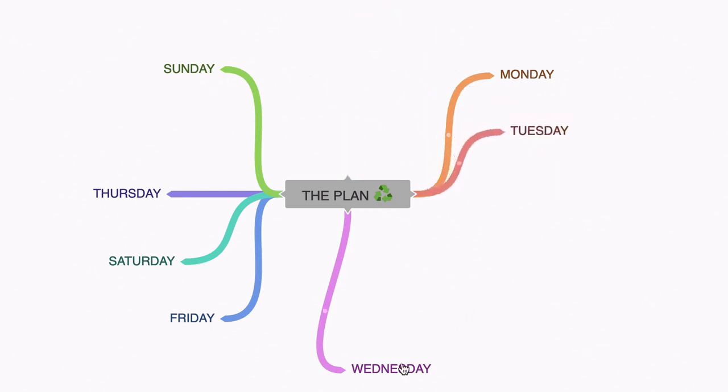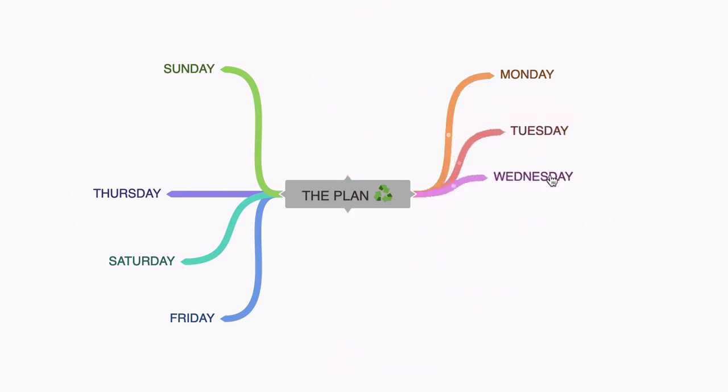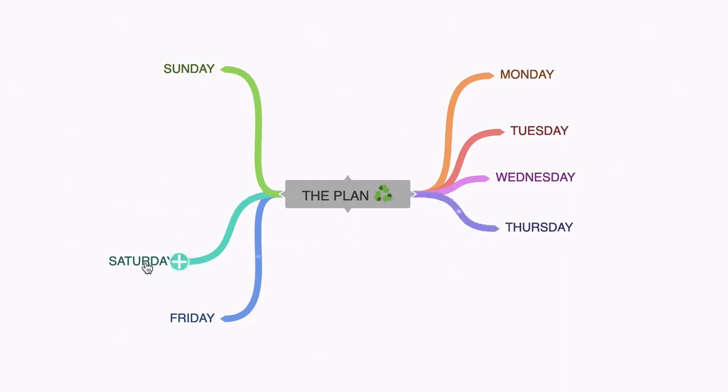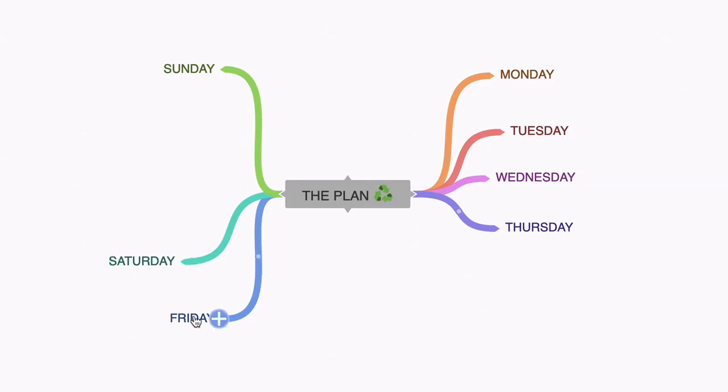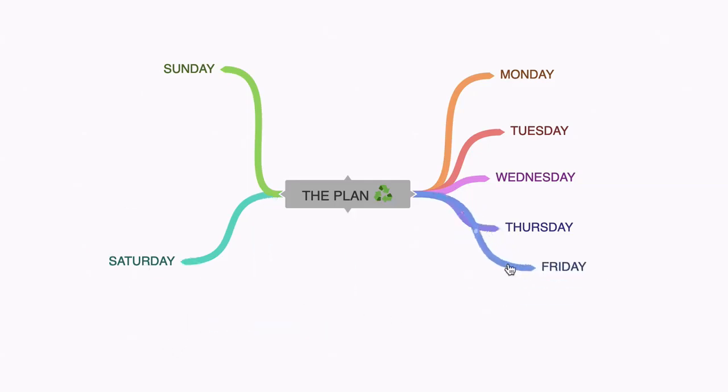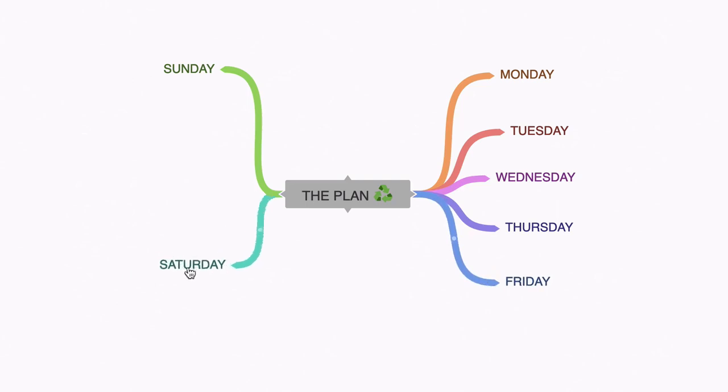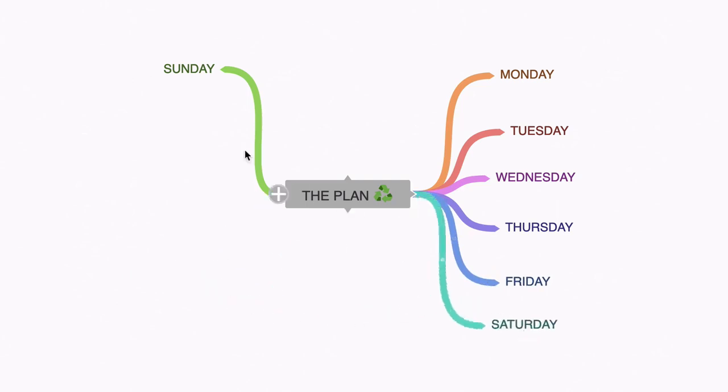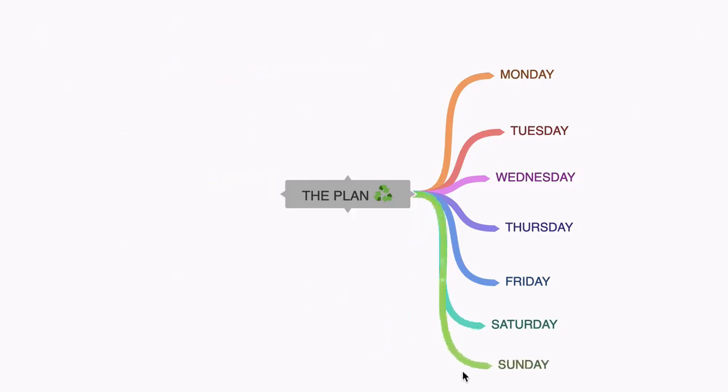Wednesday there, and you can see how easily I can do this. Oops, I'm choosing the wrong day there, Friday. And let's leave Saturday and Sunday there. In fact, no, let's put Saturday there and Sunday there.